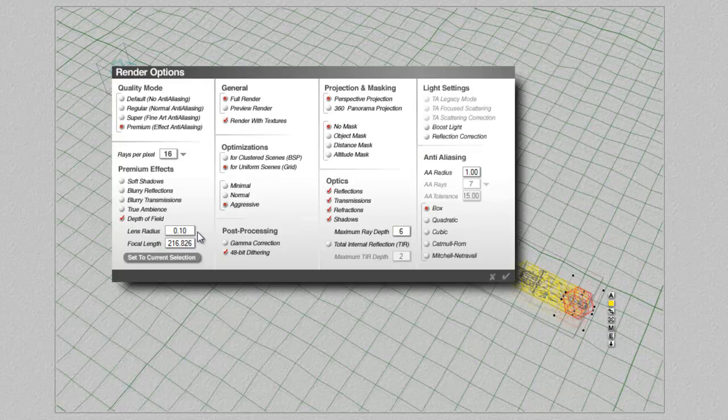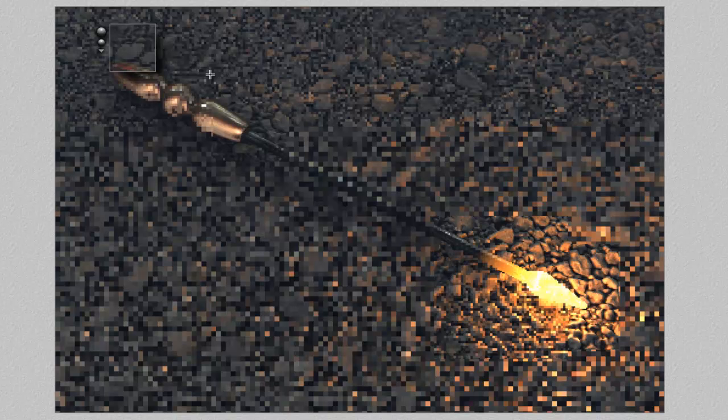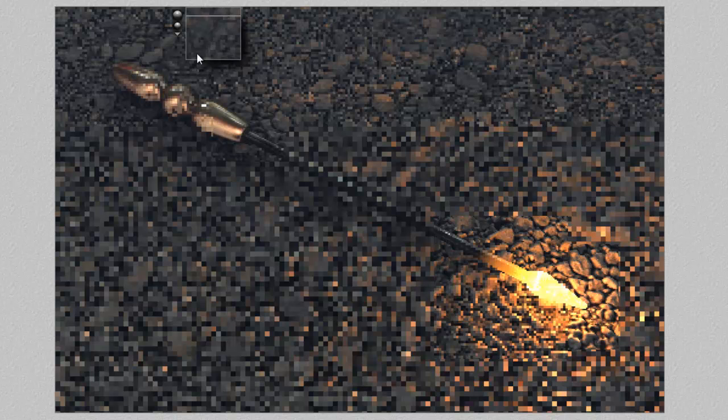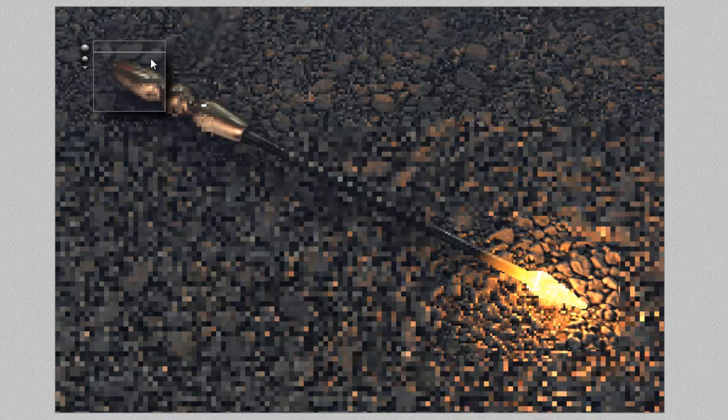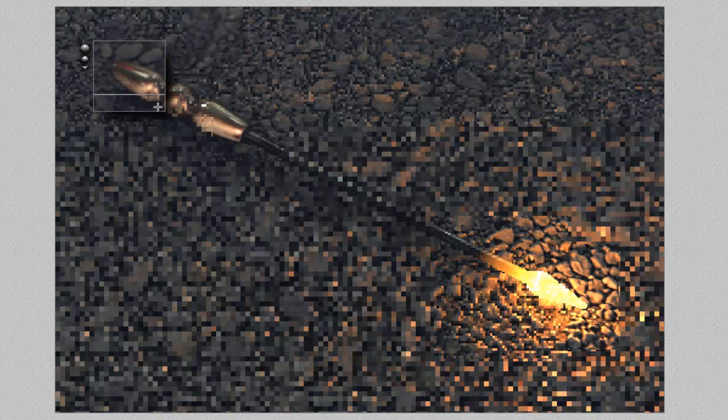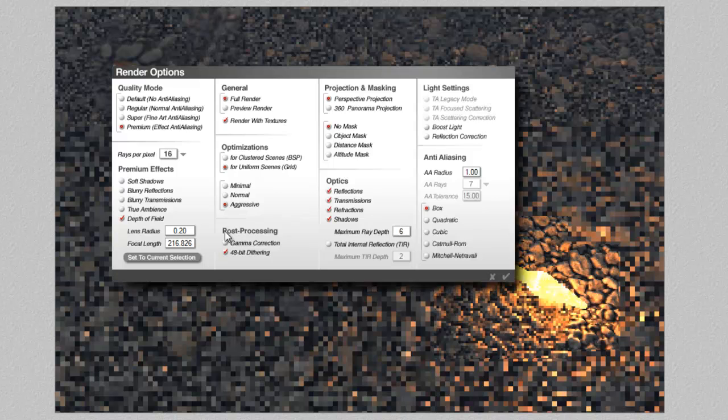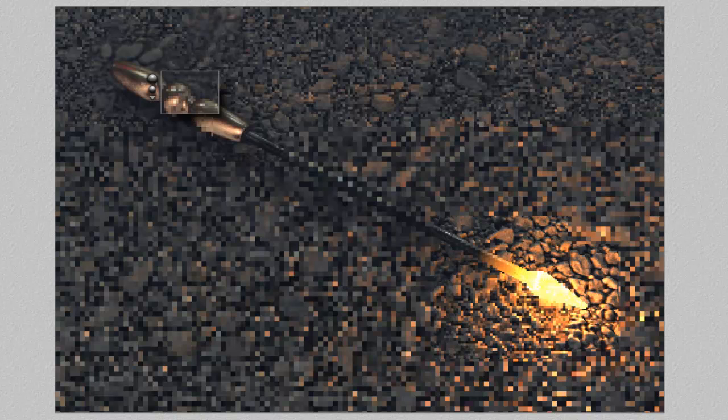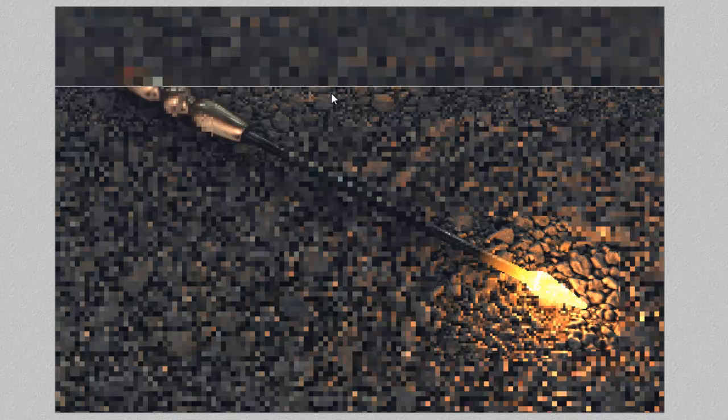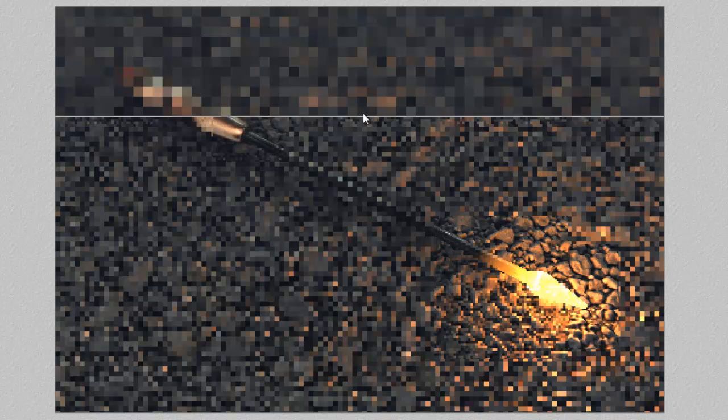So a little bit of depth of field effect might be nice here. Just to give a sense of scale. I'm going to increase the lens radius there. That'll increase the level of the effect in these distance objects. As the effect gets more pronounced you need higher rays per pixel to cover the noise up. So for this level a good level would be 64. But that is going to take quite a long time to render as you can see. This is now quite slow.